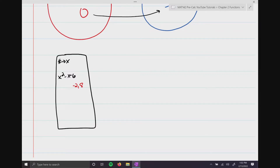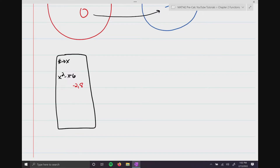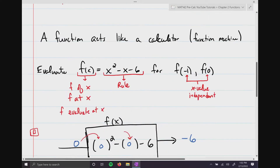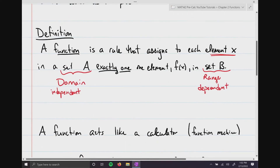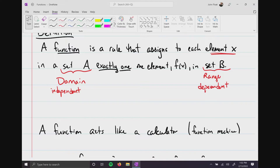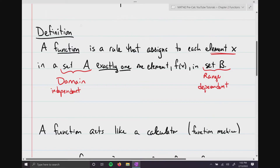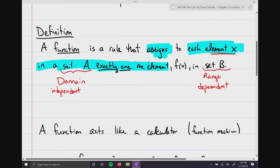Functions allow us to predict something because we know — and this is the most important sentence when it comes to functions — it assigns each element x exactly one element f(x) in another set.